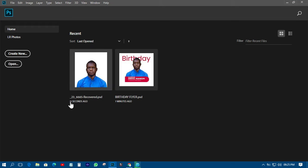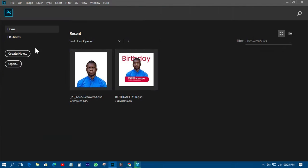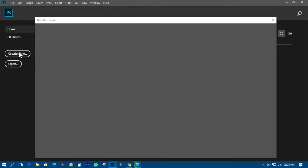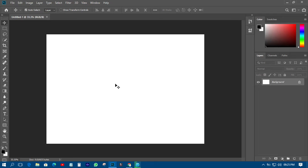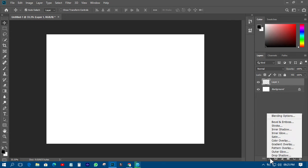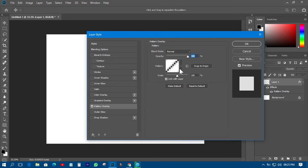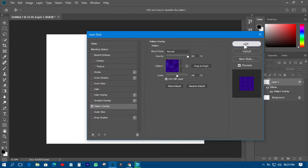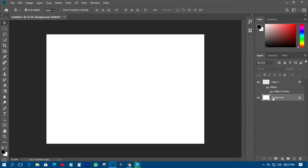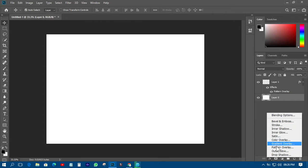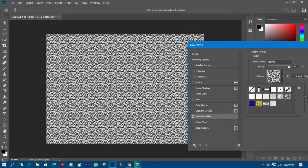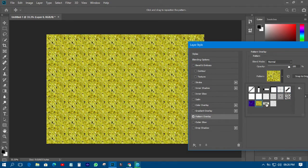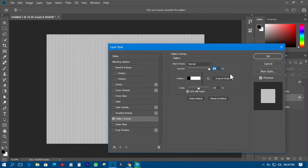First, let me create a new background here and make it a Photoshop canvas like this. Right now I'm talking about a particular pattern — let me just create a new one. I'll come to FX and you'll see Pattern Overlay here. That's what Pattern Overlay looks like. So you can see this is a pattern, and you can get different patterns in Photoshop.